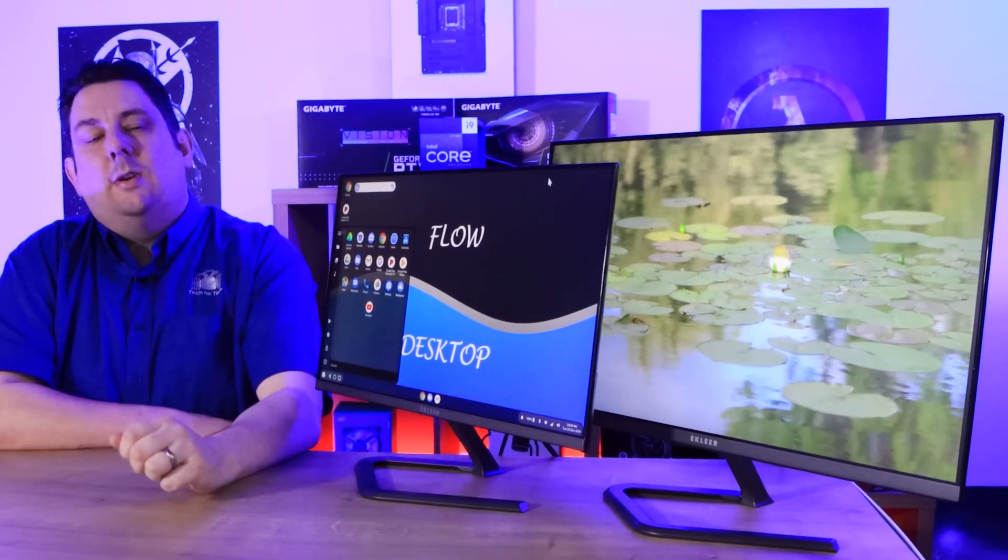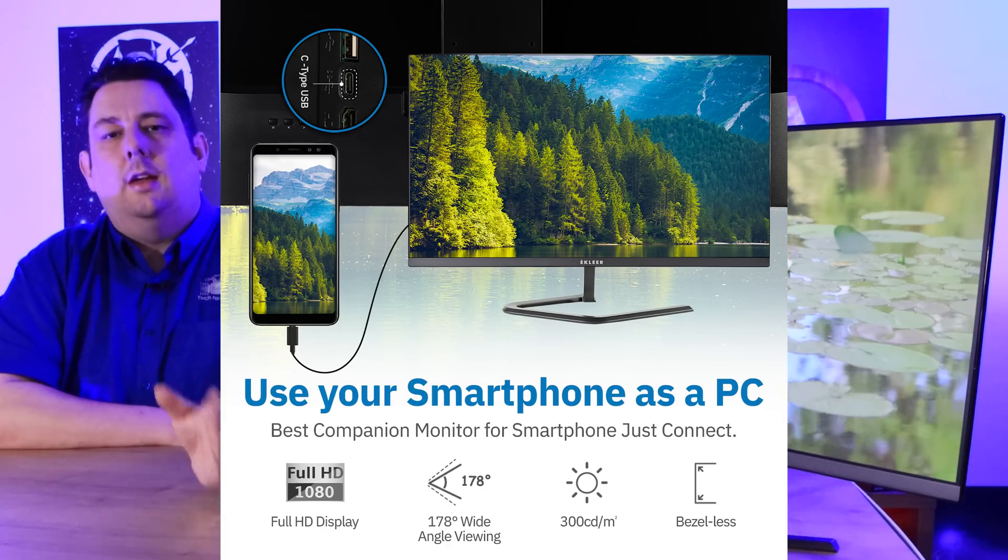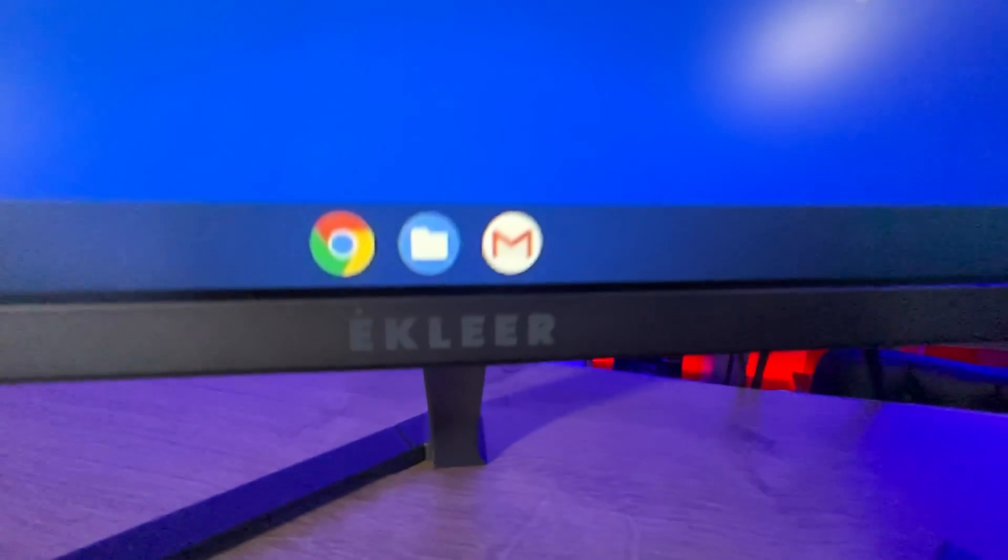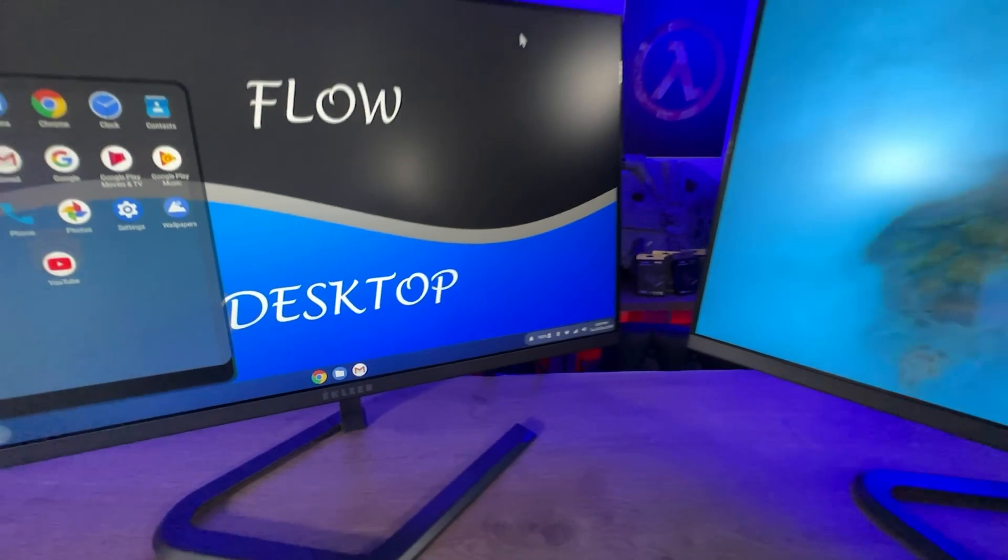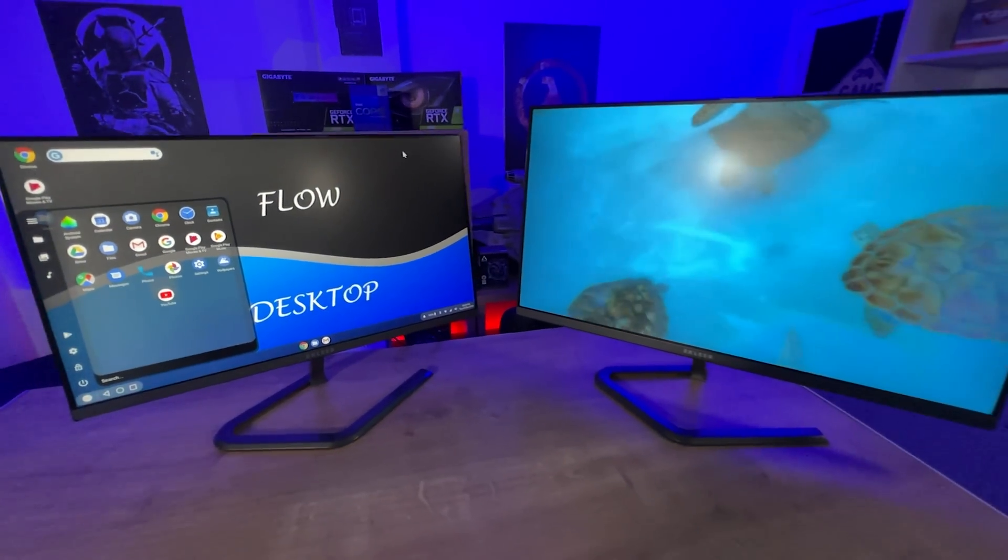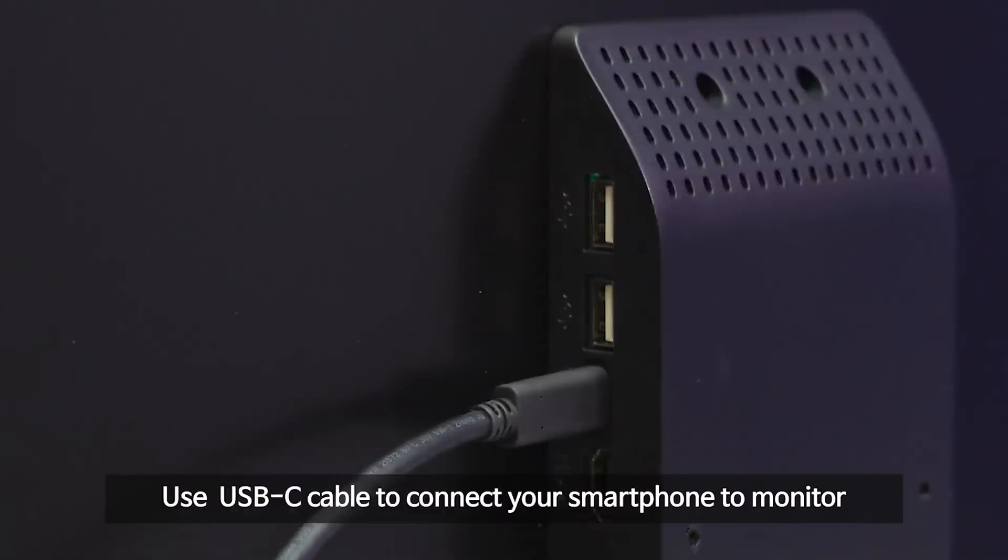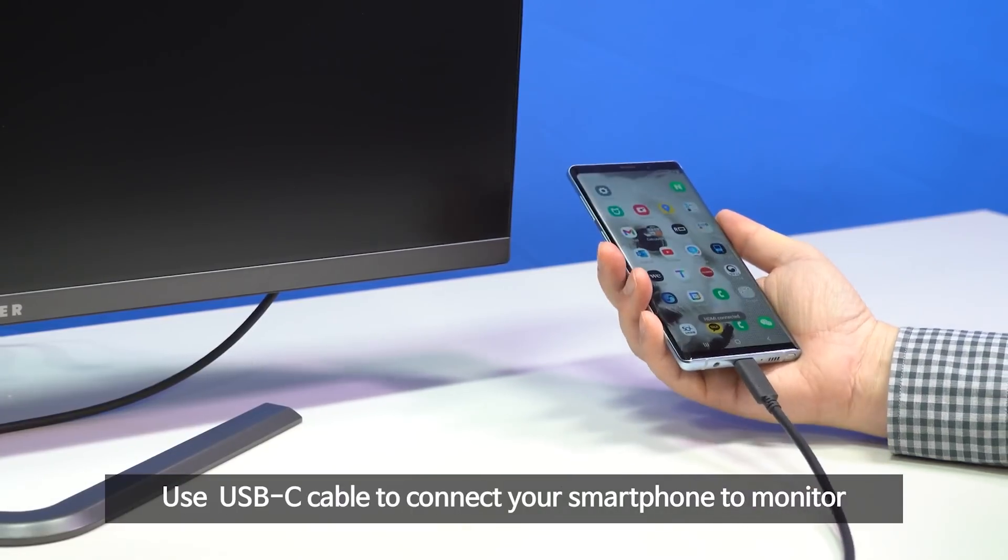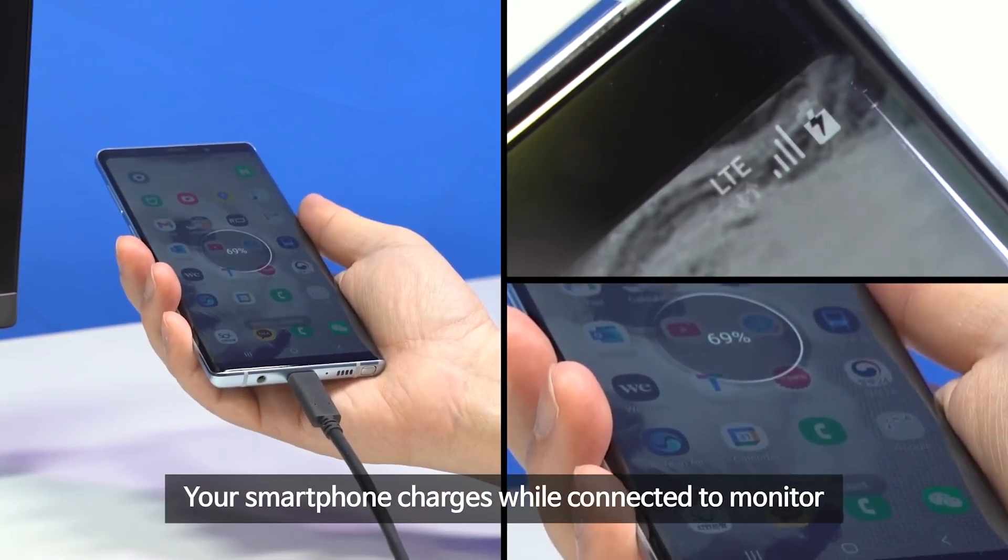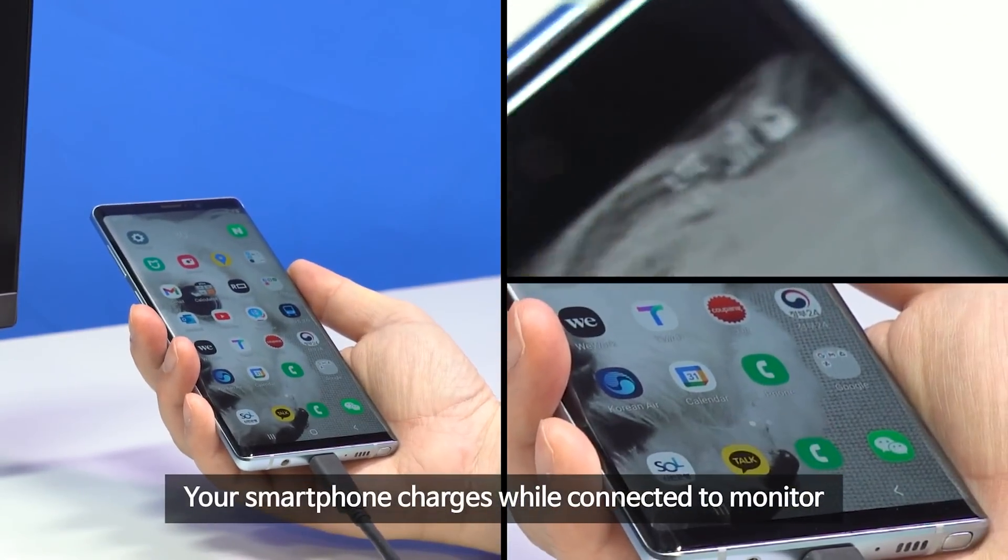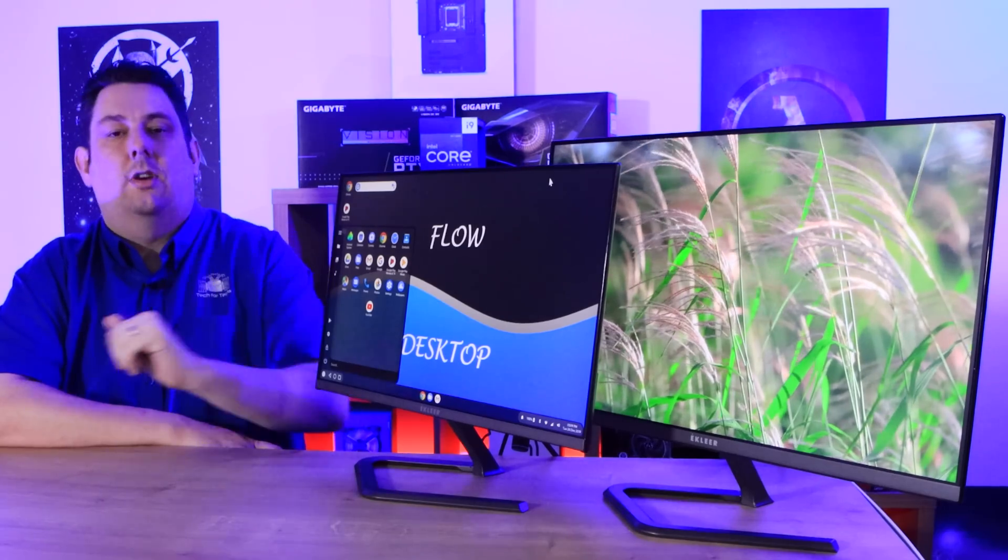These are USB Type-C connectivity, which means you can connect them up to something like a smartphone or tablet, as long as it's using Android 10 desktop mode. You can turn your mobile phone or tablet into a desktop PC. You can then connect up your keyboard and mouse to it and work it just like it was a desktop PC and run all your apps on a full 24-inch or 27-inch screen.